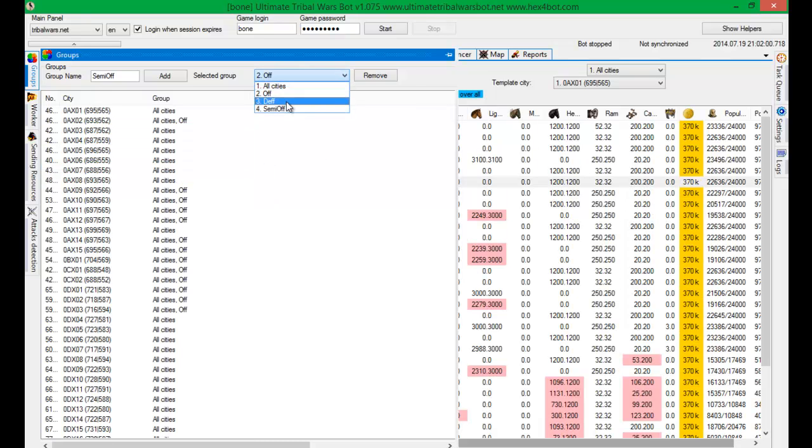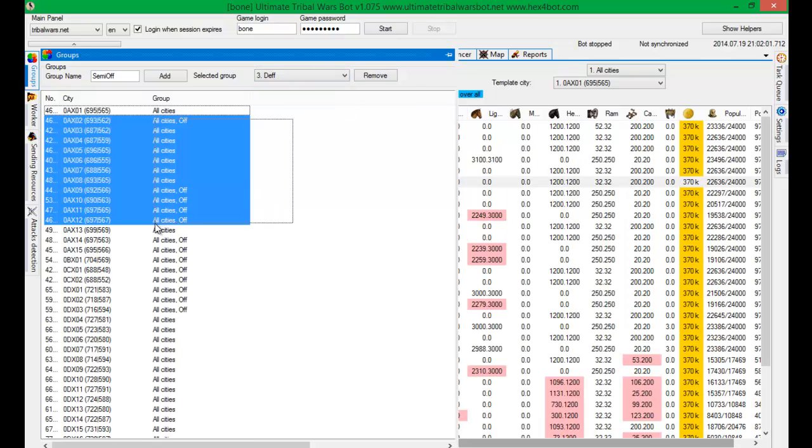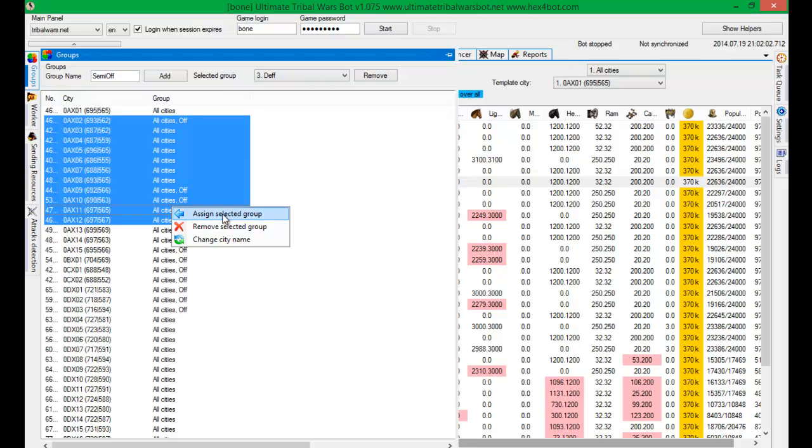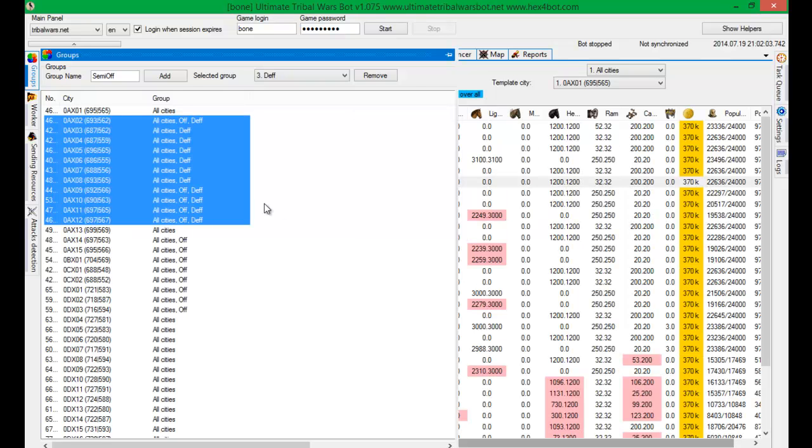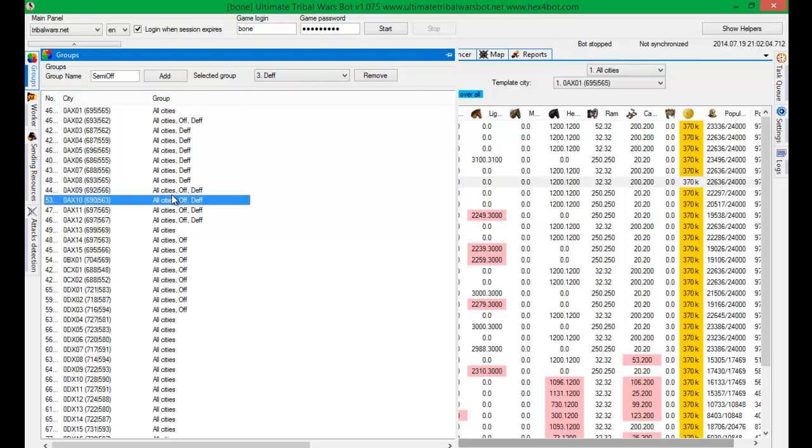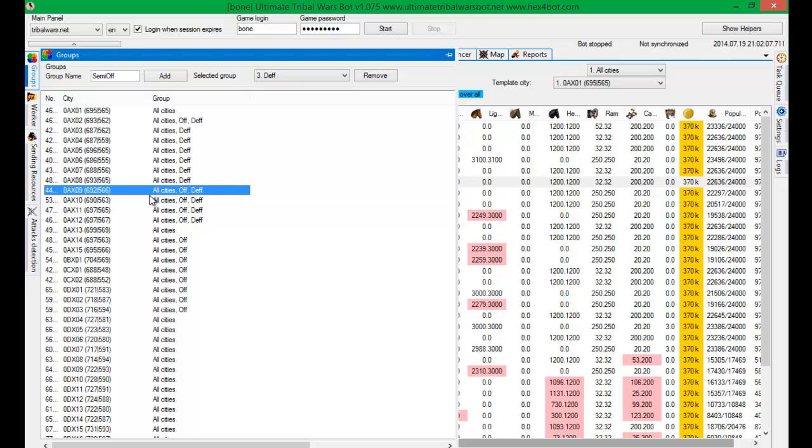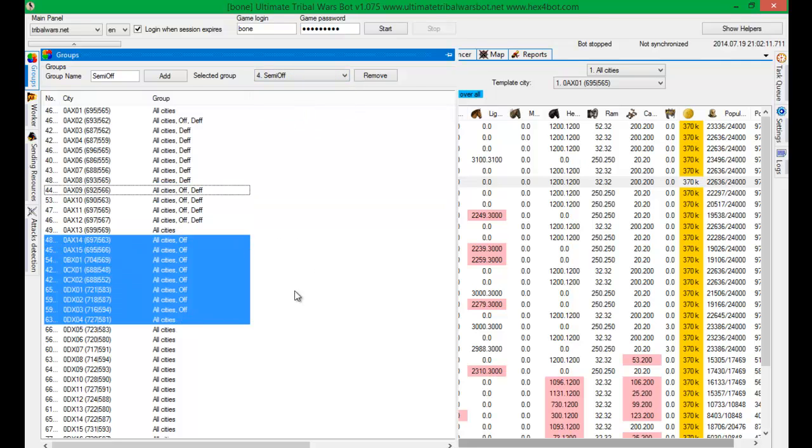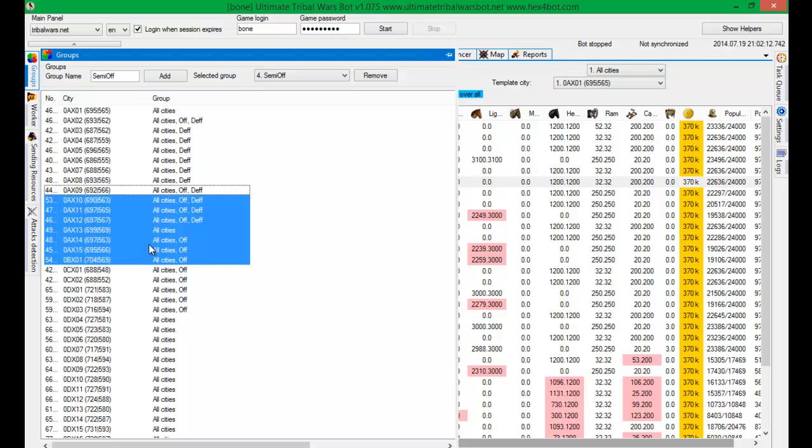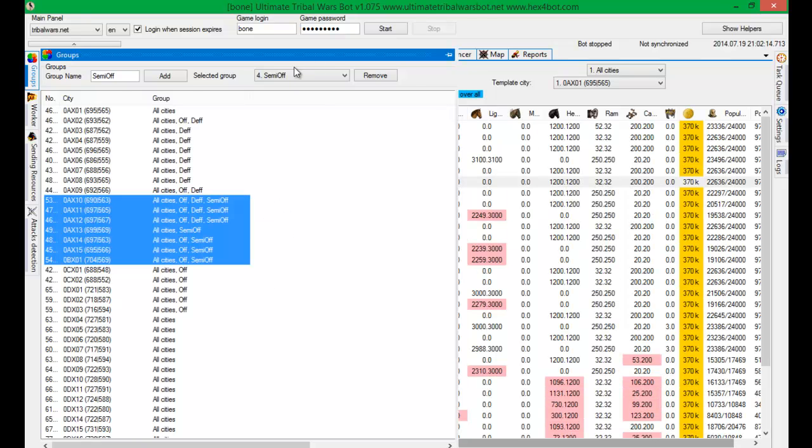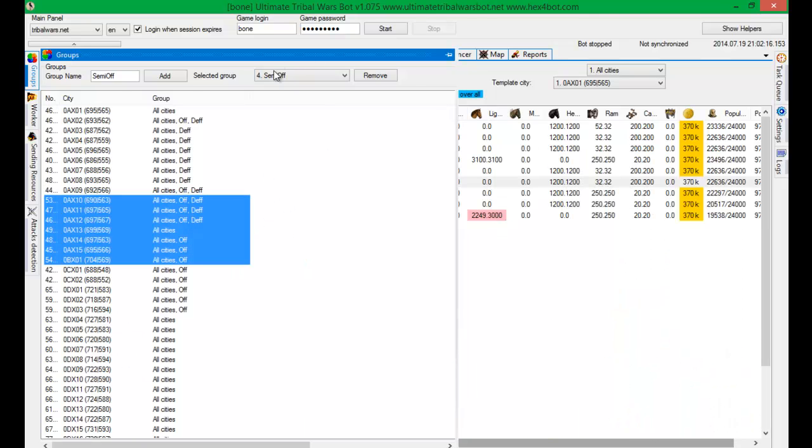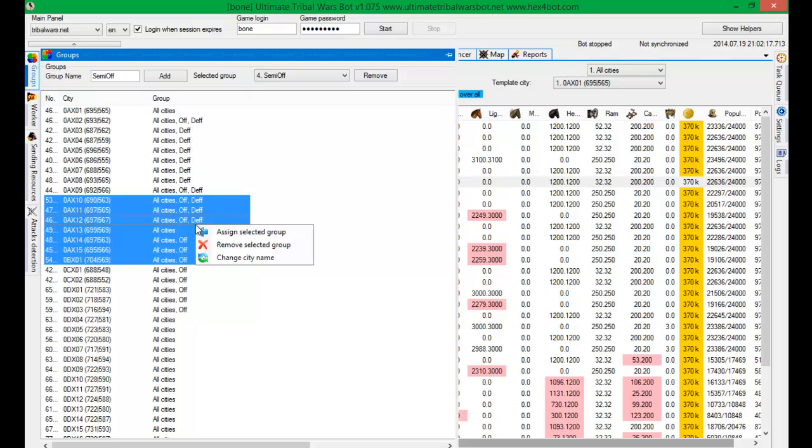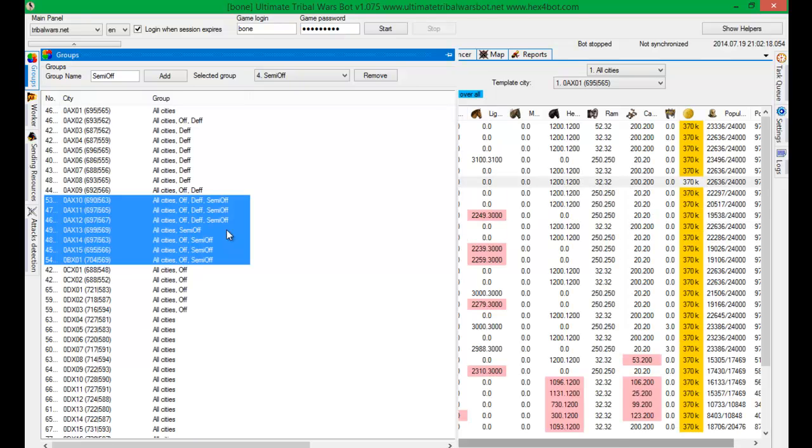Which is selected there. And as you can see these cities have right now three groups. All cities off and def. You can adjust it in that way. Assign, semi off or remove. I think it's obvious.